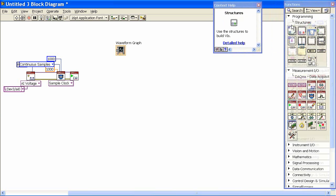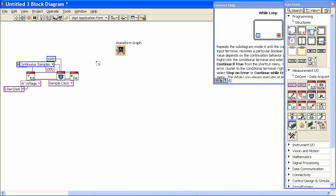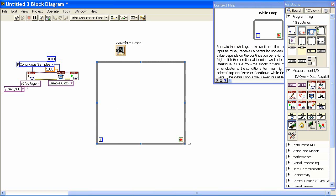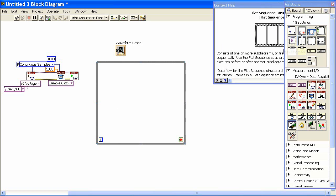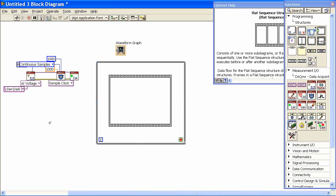So let me go ahead and get a loop structure. We'll put it down here. And I also know I'm going to do some things sequentially, so we'll get a flat sequence structure. I'll put that in here as well.